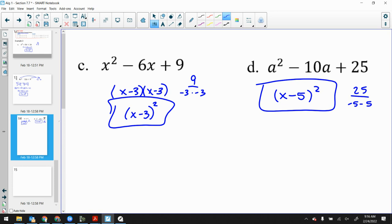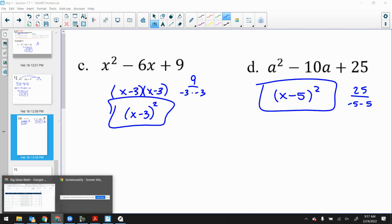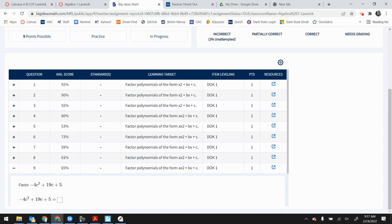Did we learn anything really new today? The difference of squares was new, but the perfect square trinomial stuff — not so much. Tomorrow we will review. Monday we will also review. Quiz on Tuesday of next week — just a normal Tuesday.